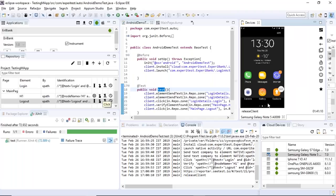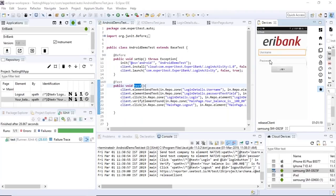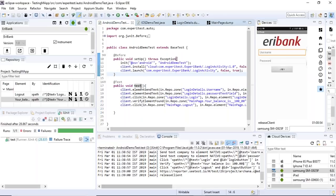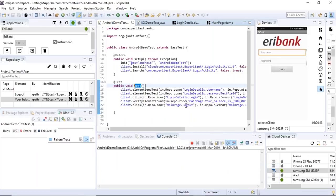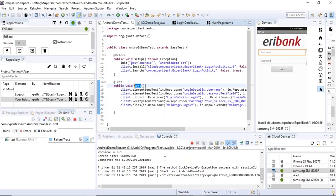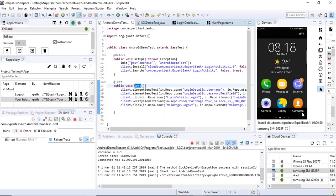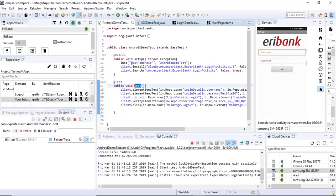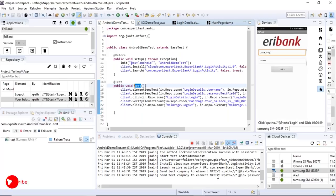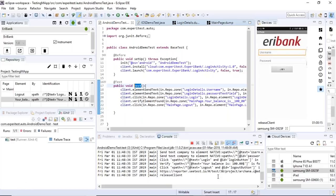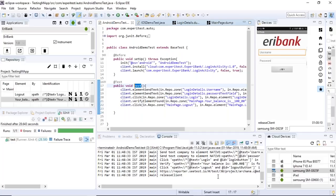The full test executes successfully. You can observe each step in the device reflection: the application installs, launches, the login page appears, credentials are entered, the user lands on the main page where the balance is displayed, and then the logout button is clicked. The test completes with a green success indicator, confirming all steps ran correctly.